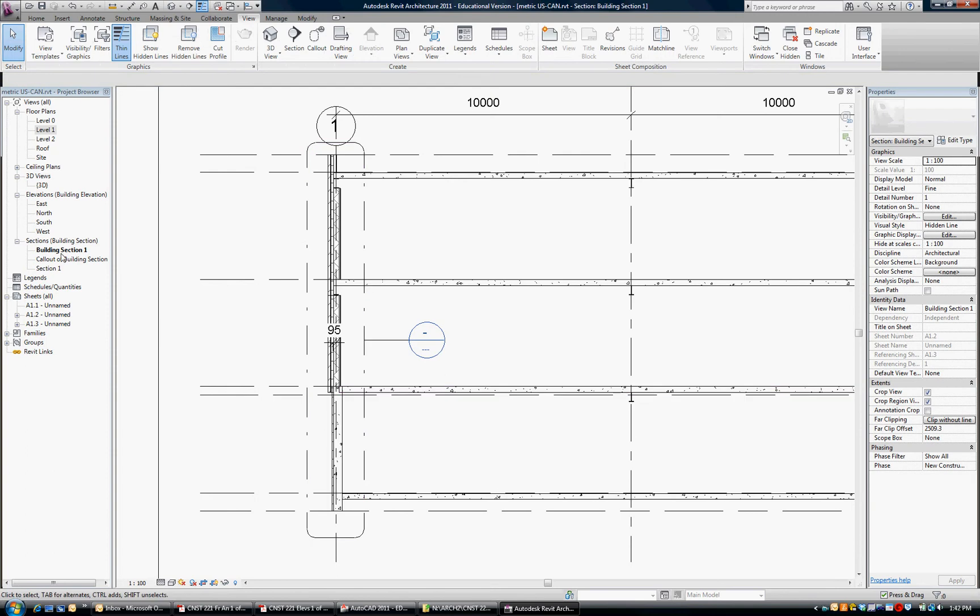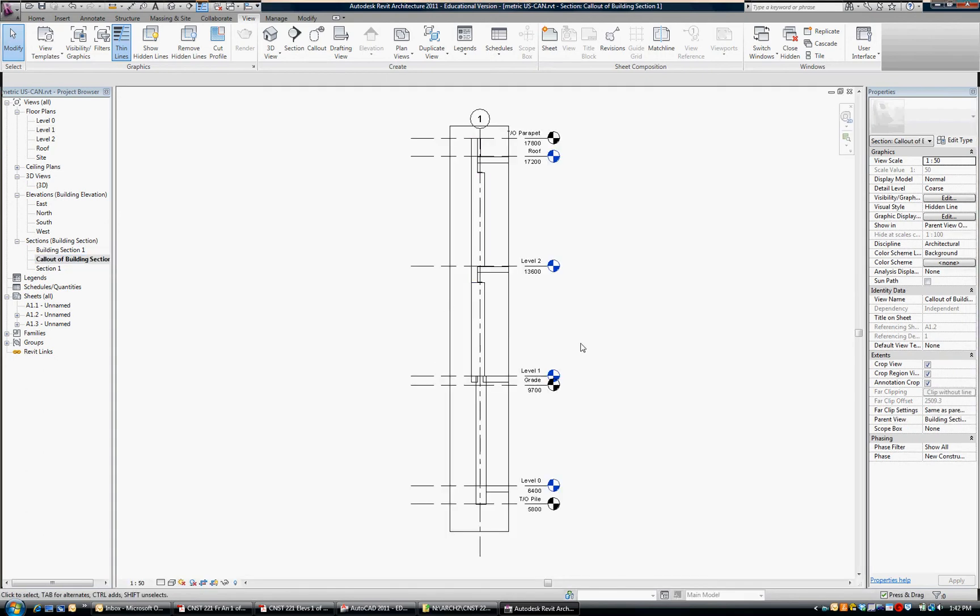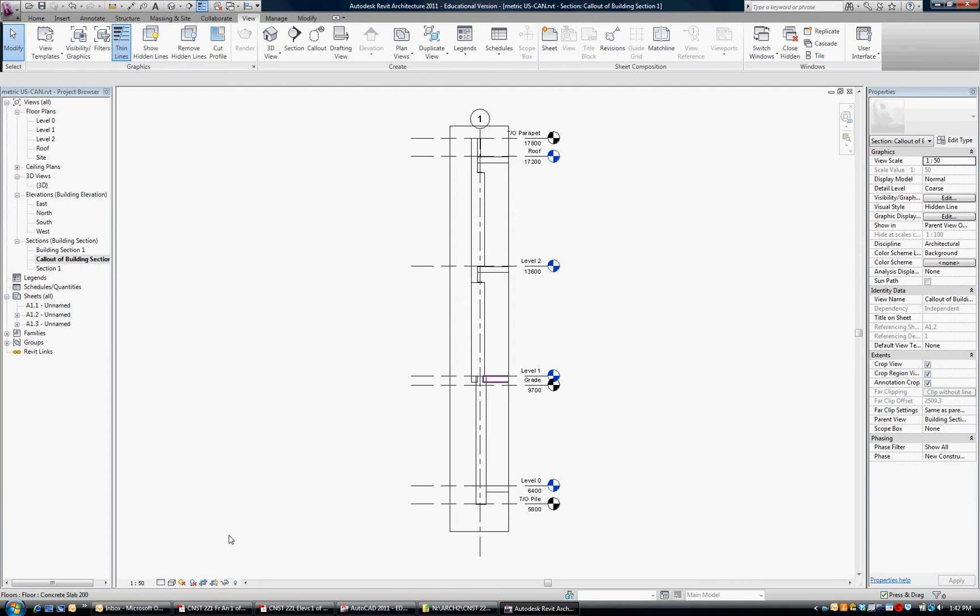And you can see it created, we were in building section one, and it created call out of building section one. So let's go there. There it is, and you can see it looks pretty empty. It's just the wall section.